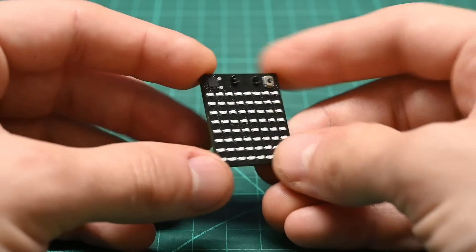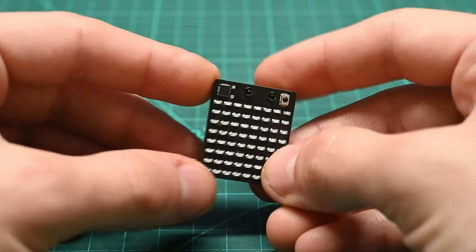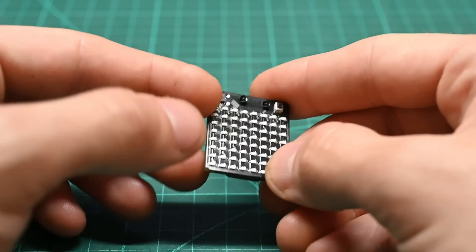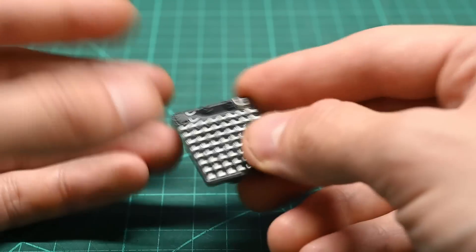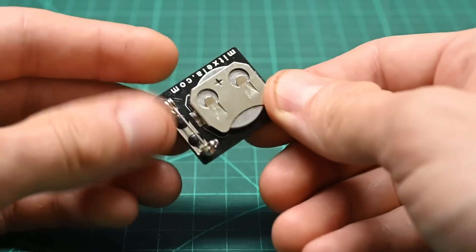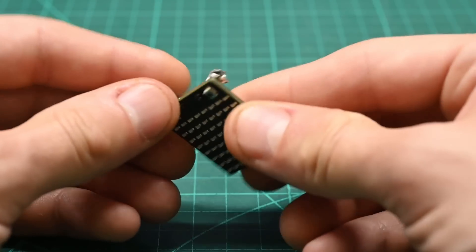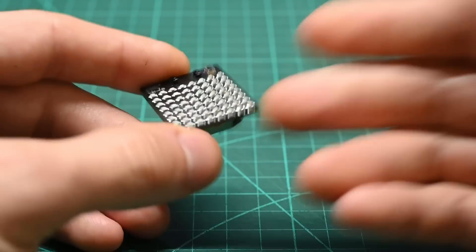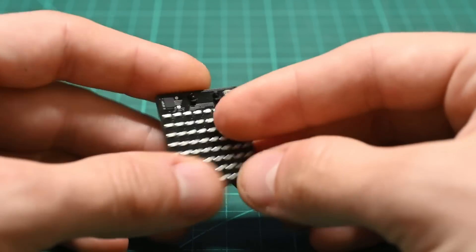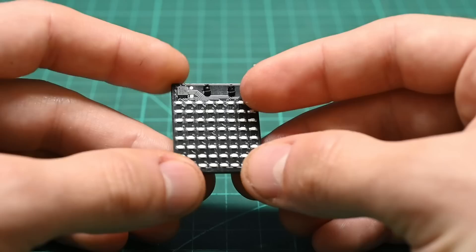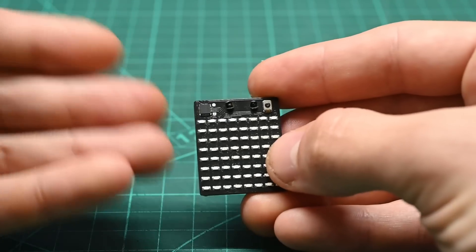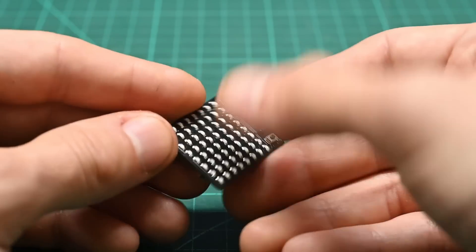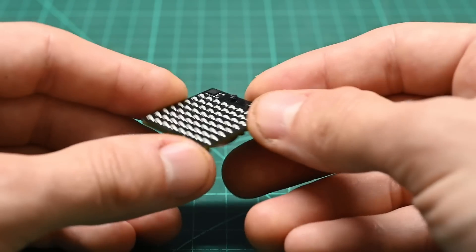A while ago I made these little badges using a CH32V003, which made them cheap enough that I could just hand them out to people. But there was no way for them to change what's shown on the display. You'd need a special programming cable. There's not even a connector on there.